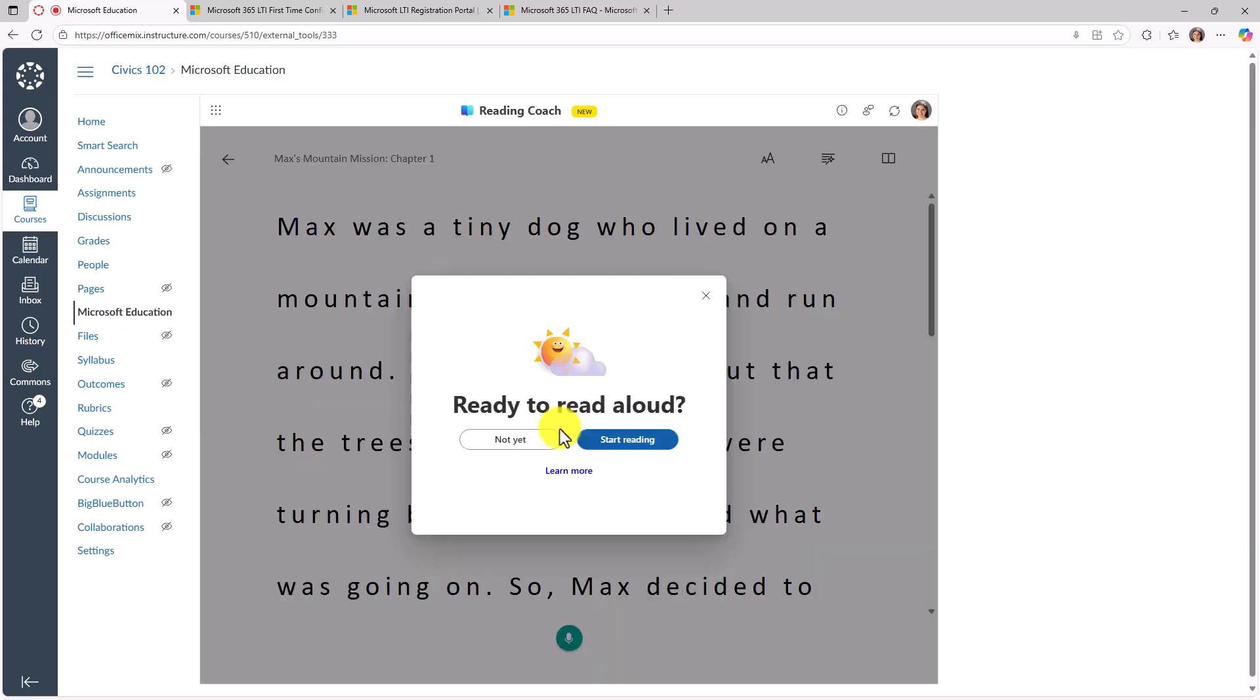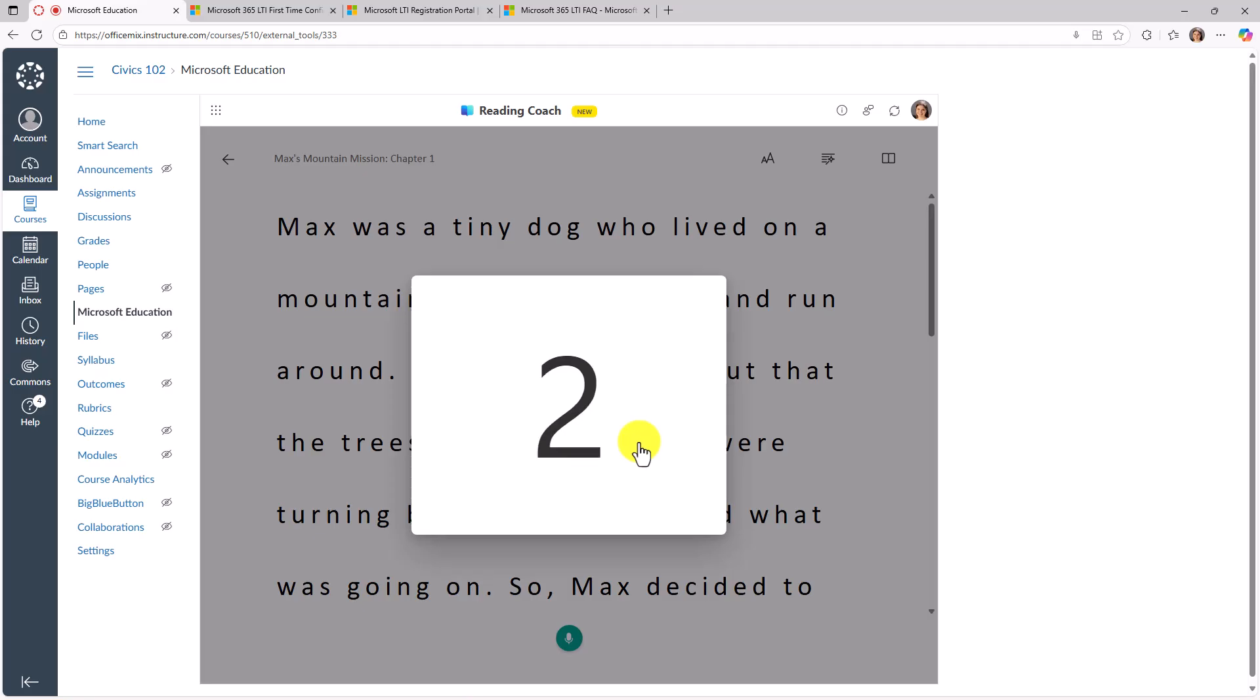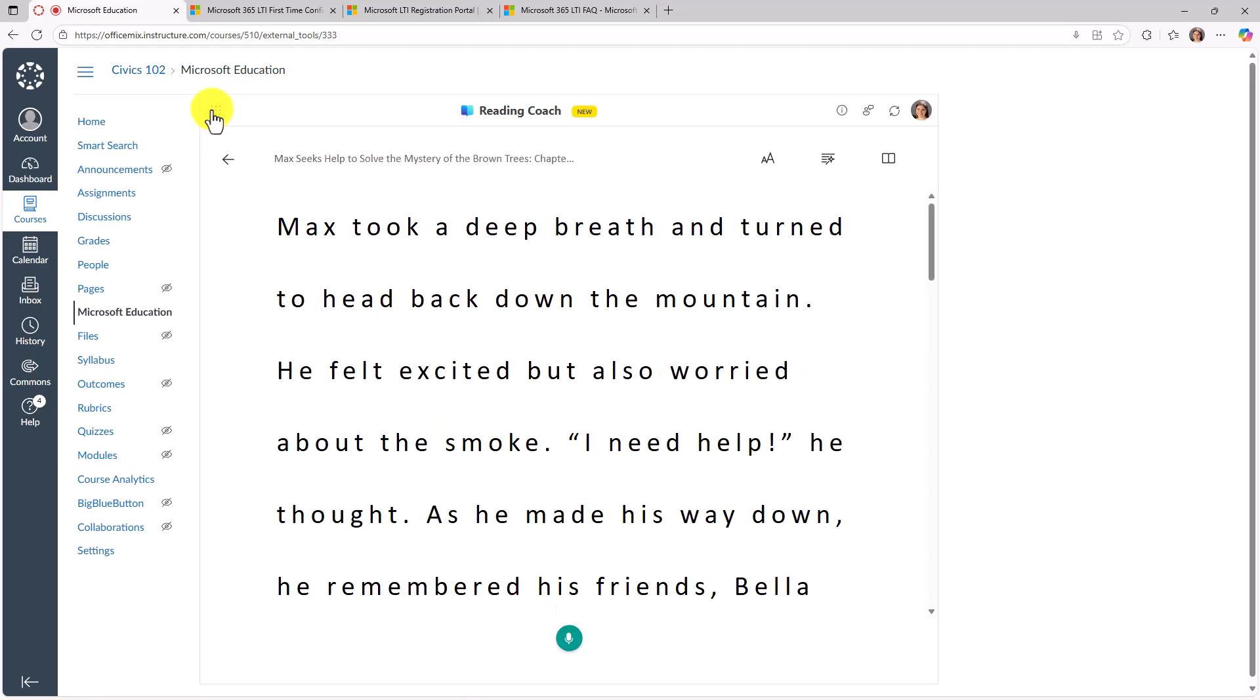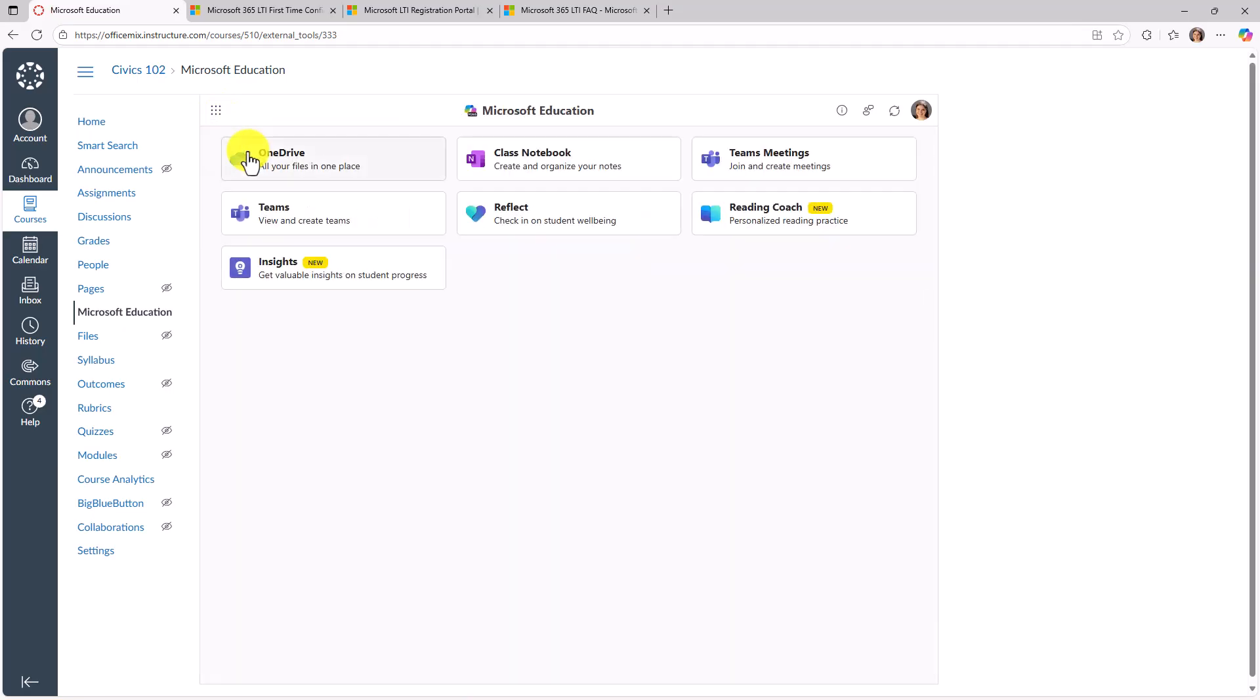And here is that reading coach story. So I can start reading. I can get the countdown. Max was a tiny dog, et cetera. We'll hit the little waffle. Go back to the homepage.